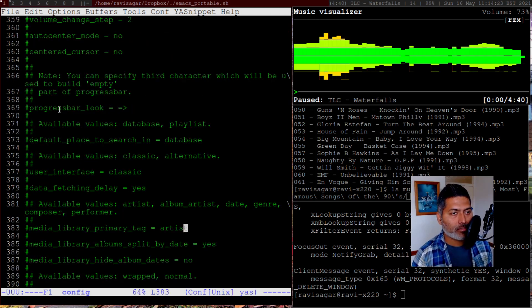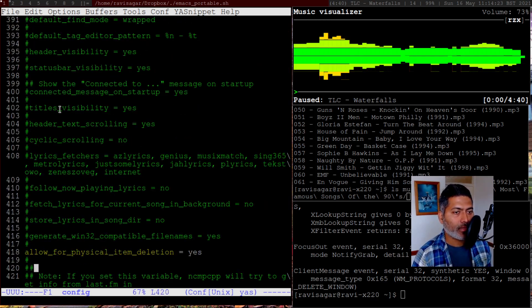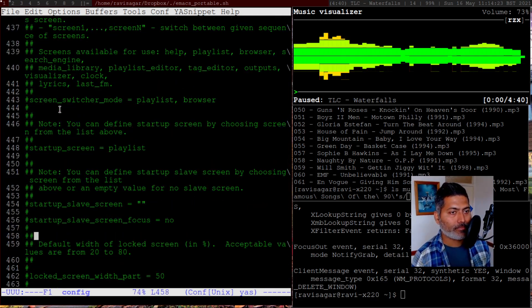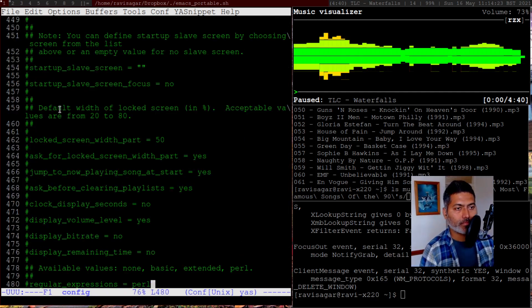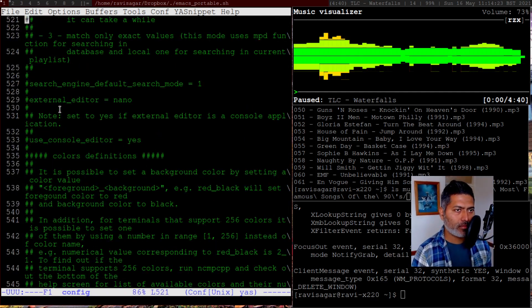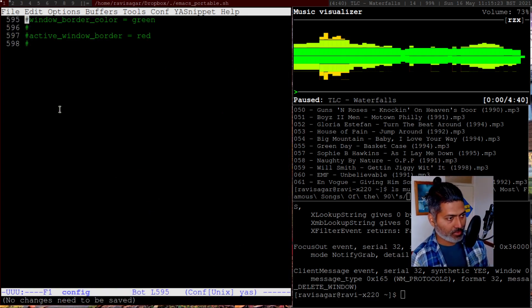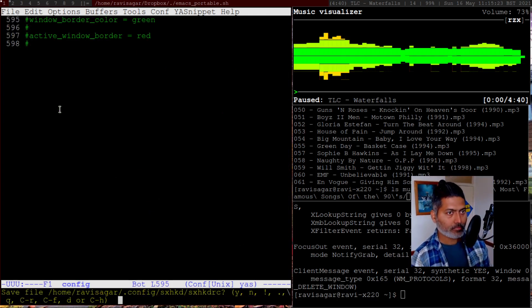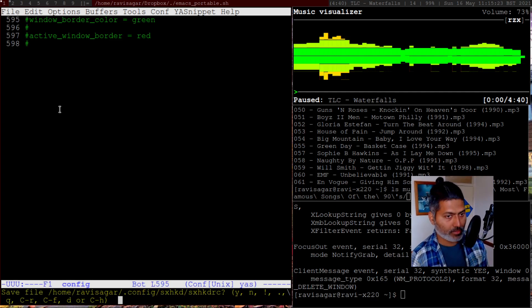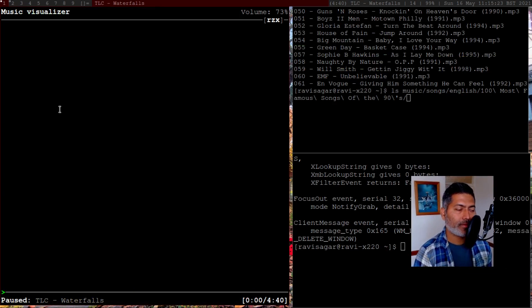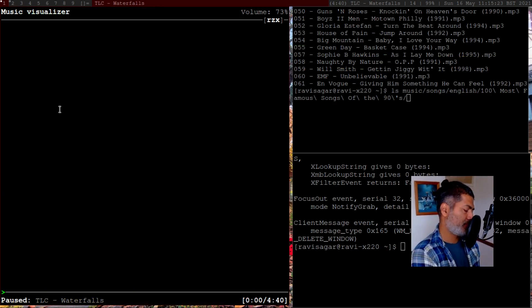So let me just show you if I have anything else. Allow for physical item deletion. Yeah, this is something that I need to select because I want files to be deleted. And I guess this is it. This is something that I have in my configuration of MPD and NCMPCPP. I wanted to make this video to show you how I do it because I am quite happy with the setup that I was able to configure using Arch Linux and DWM.